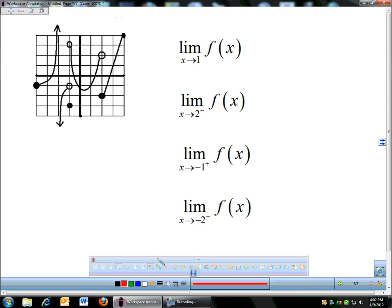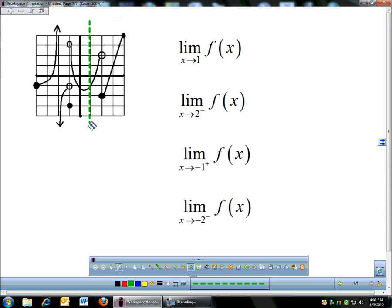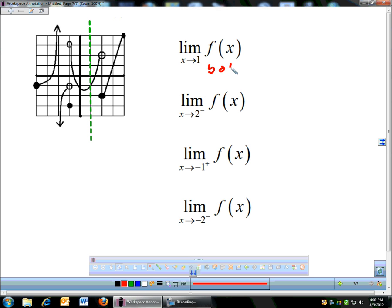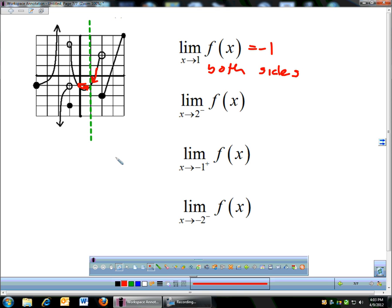Here's a busier graph — we're going to do the same stuff. First problem: limit as x approaches 1. I didn't specify a side, so I have to look at both sides. If you don't specify a side, you've got to look at both. Coming from the left and from the right, both sides meet at a y-coordinate of negative 1. So that limit is negative 1.